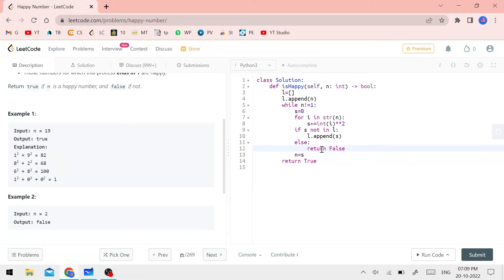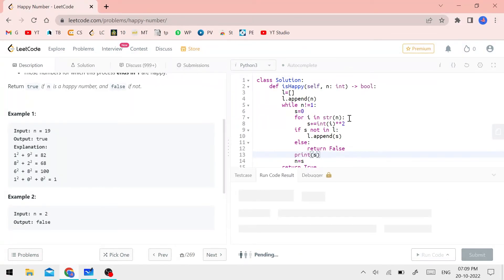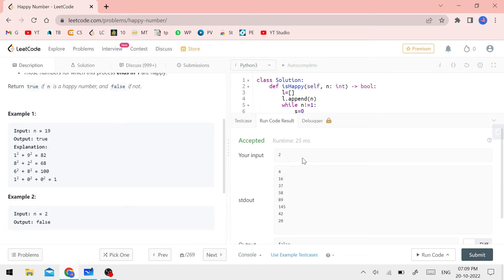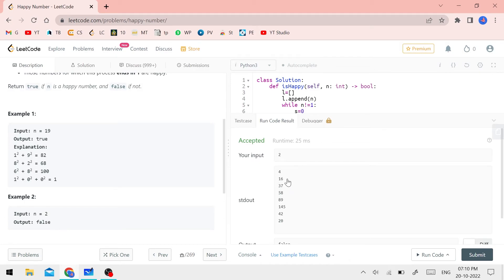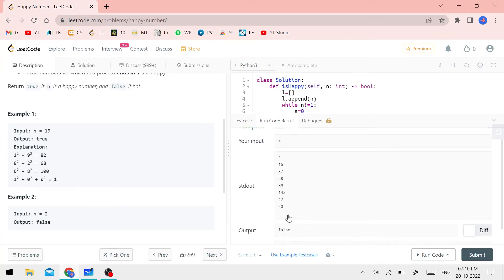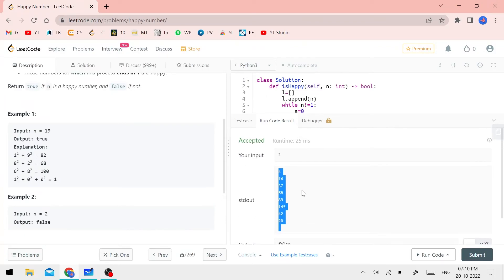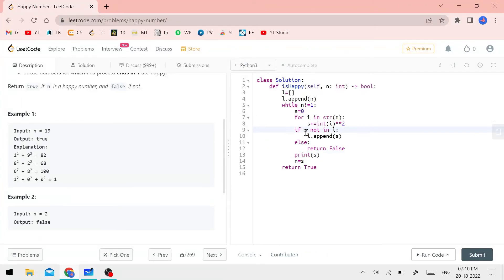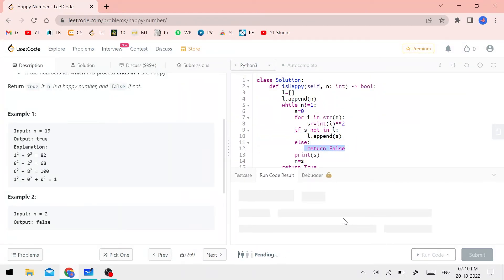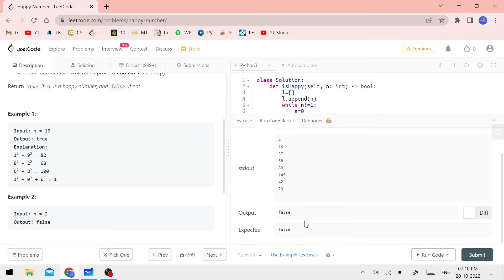Let's run the code and check the output. For n equals 2, 4 appears in the list and we already have 4 in the list — so it returns false directly. The output says false, which is correct.